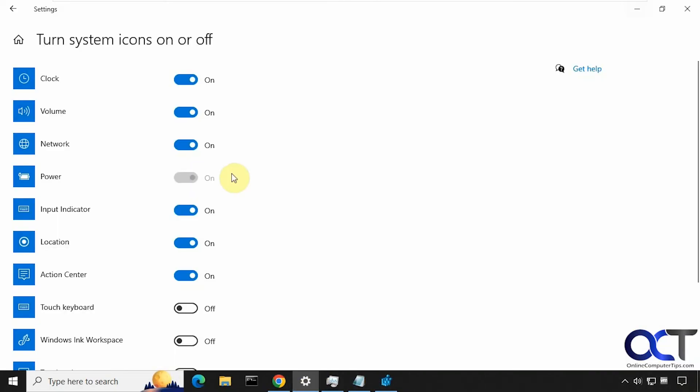And then if you need to go back here, toggle the clock off and on. And now it's back to just hours and minutes.